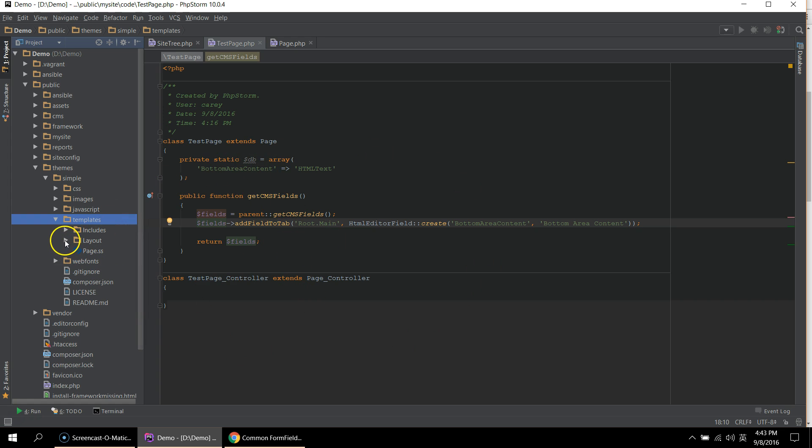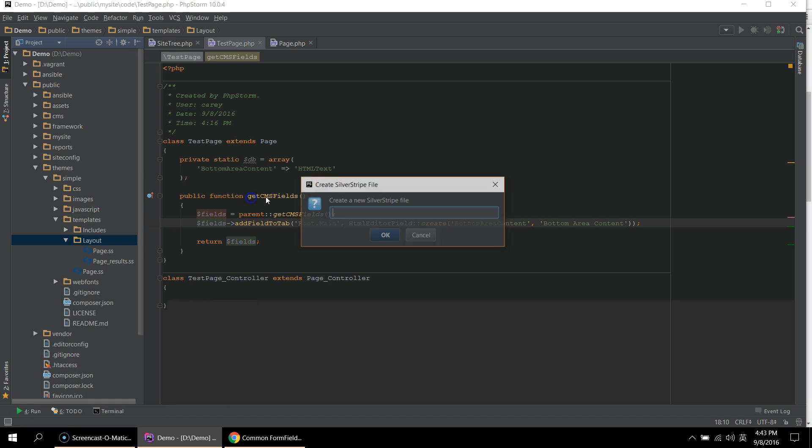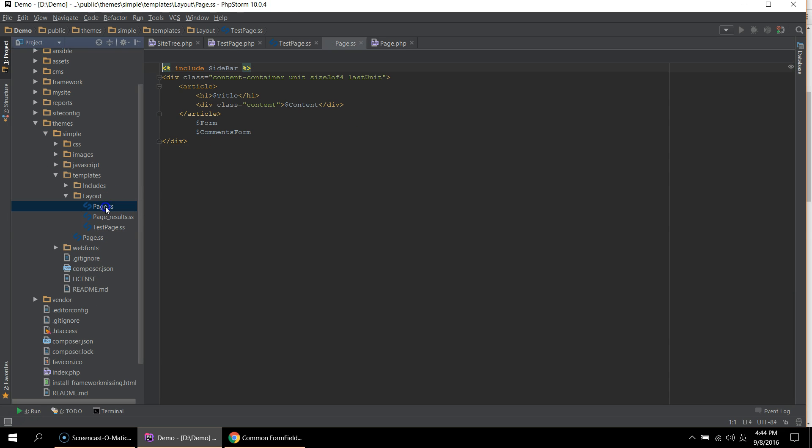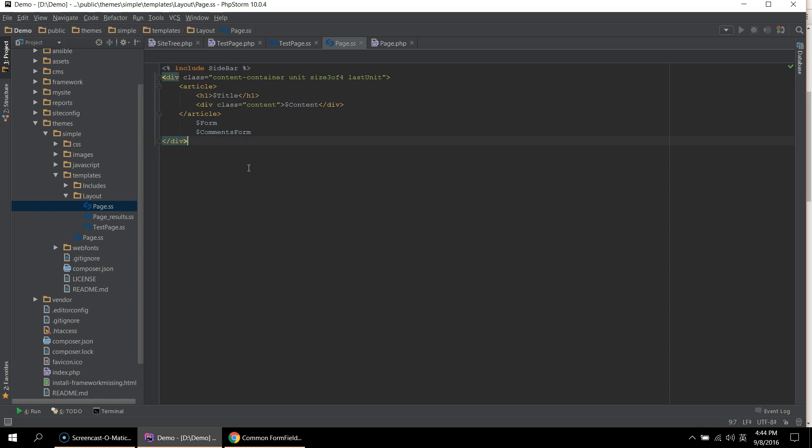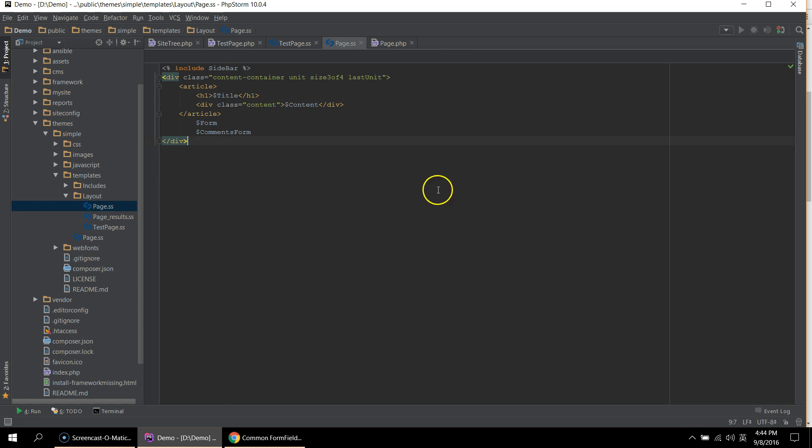For me, I like to create my pages under layout. And I can give it the same name called test page. Now, taking a look at the other default page, you can see that this is not quite HTML. This is because SilverStripe uses its own template language, which compiles this in PHP into raw HTML to be rendered.